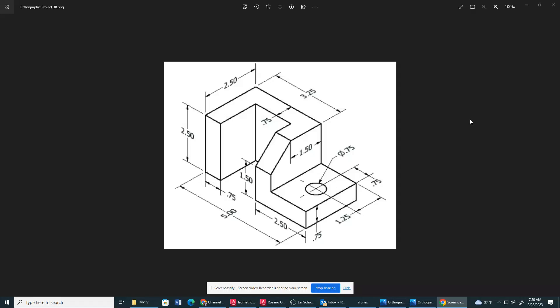Good morning, ladies and gentlemen. So what we have here is orthographic project 3B. Now, contrary to belief, this one's actually much easier, in my personal opinion, than 3A. So let's get to it.